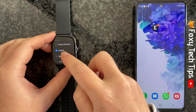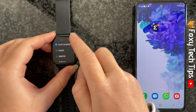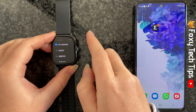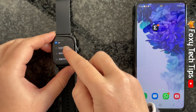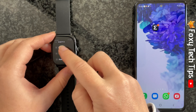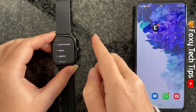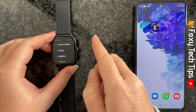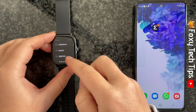You can select 'Follow phone's language' to make it so that your watch is the same language as your phone. Or you can scroll down and find and select the language you would like to change your watch into. Your watch's language will change immediately.